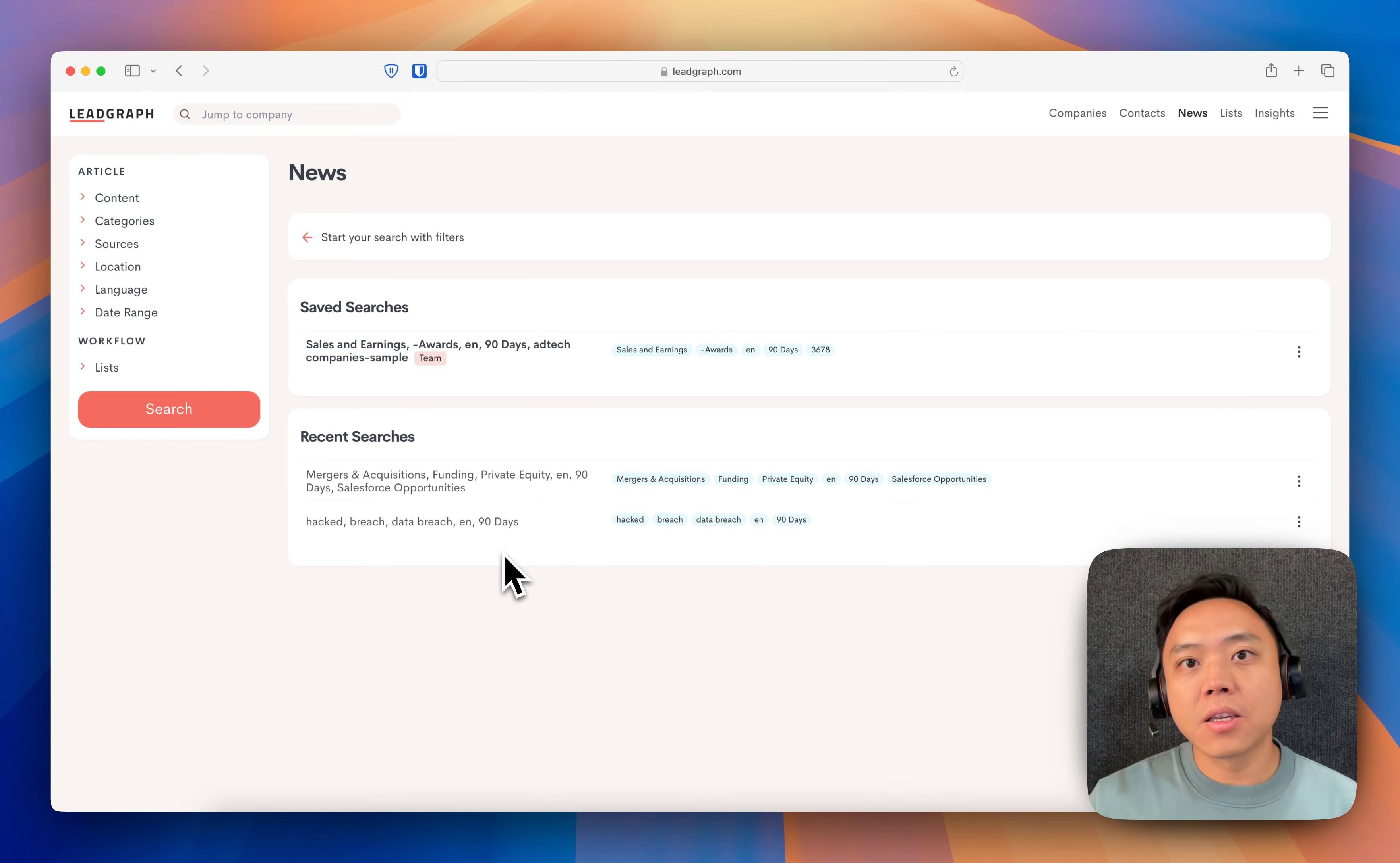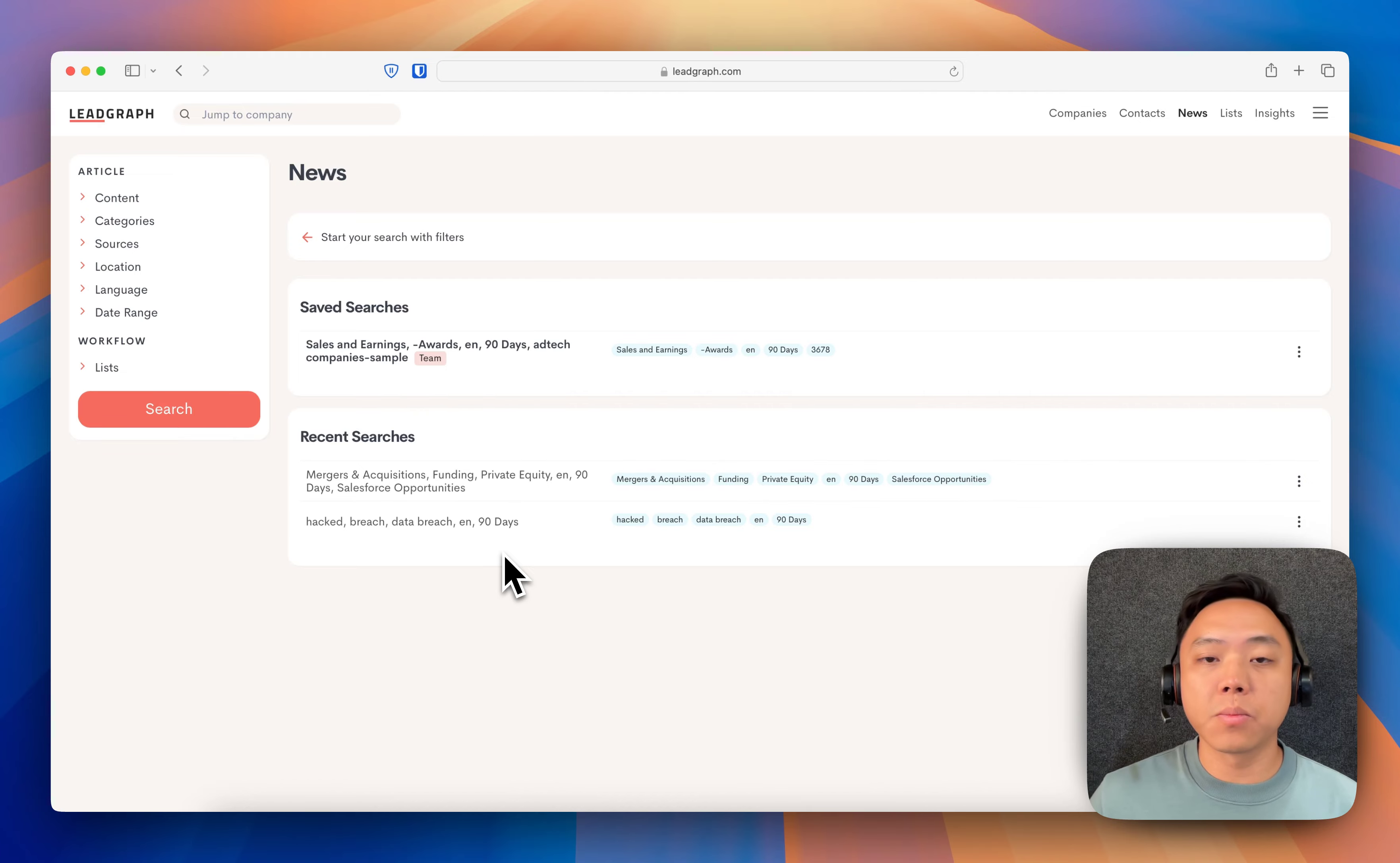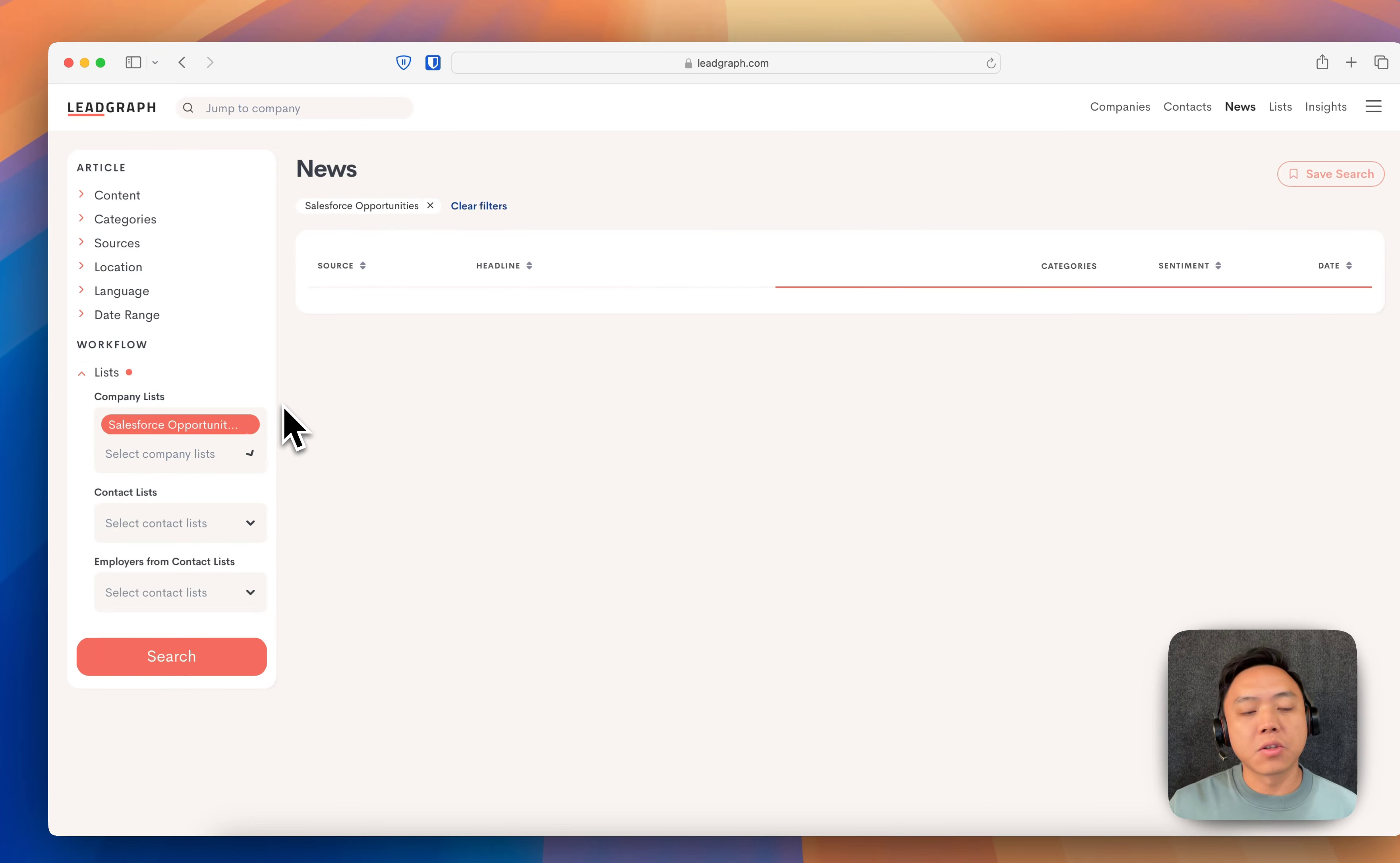First thing is an M&A signal search, and this is going to track news that have anything to do with M&A and financial movements with a list of target companies. So I'm going to first generate my list of target companies. I've actually already got that, so I'm going to find that list here. It's just called Salesforce Opportunities.